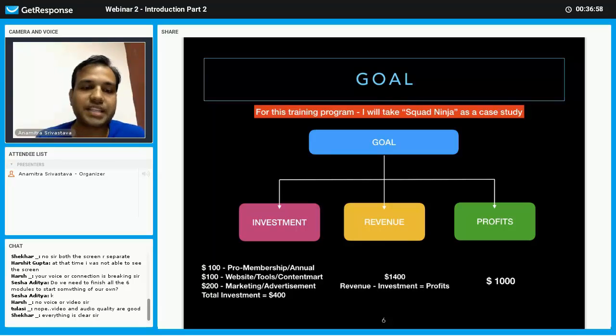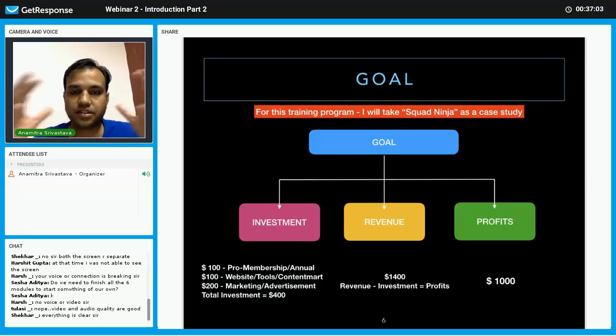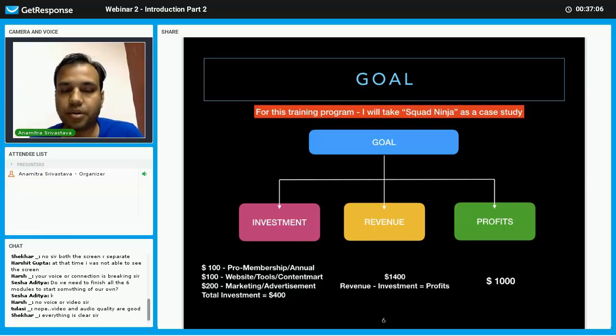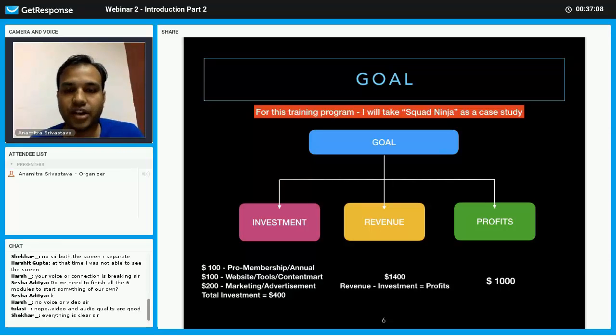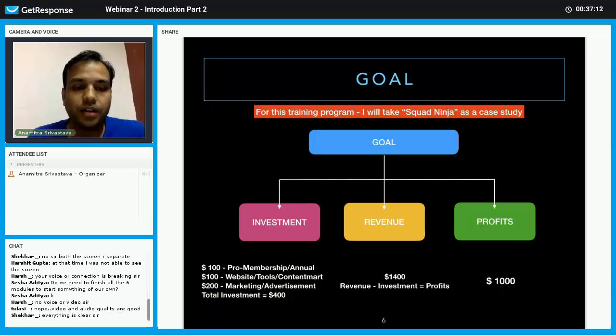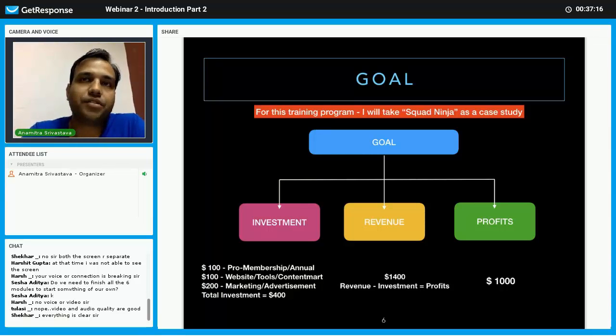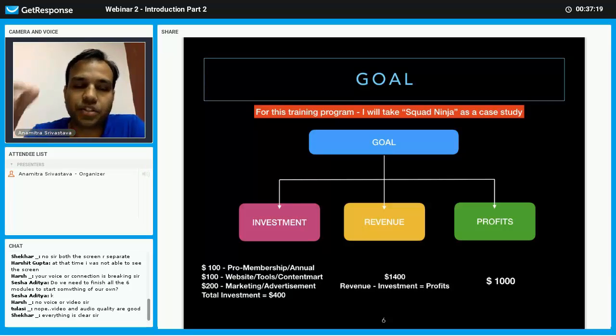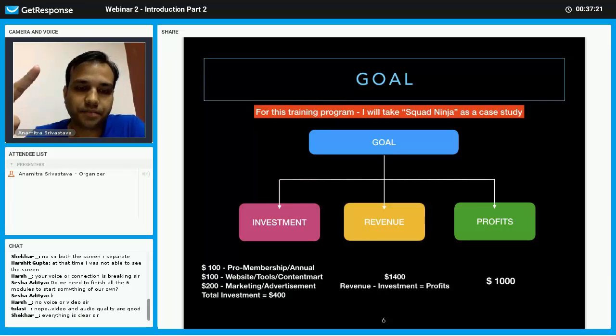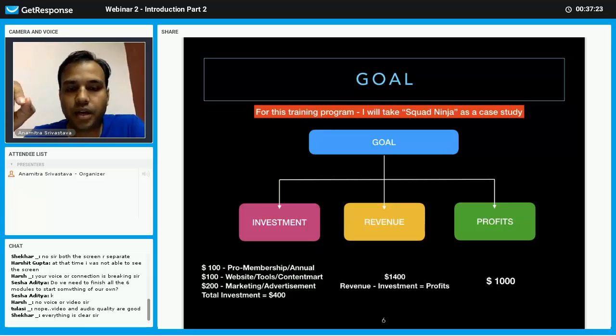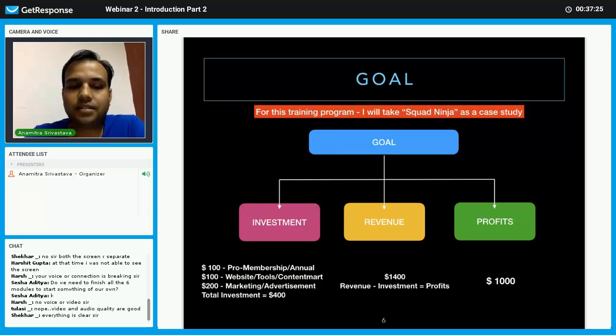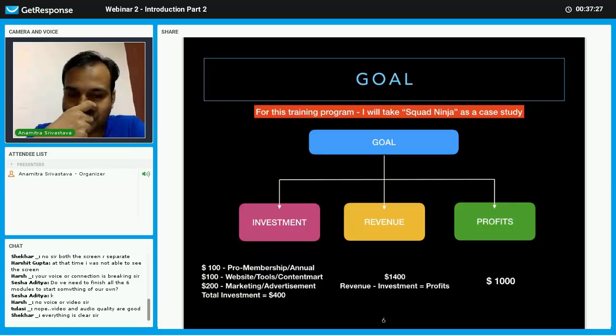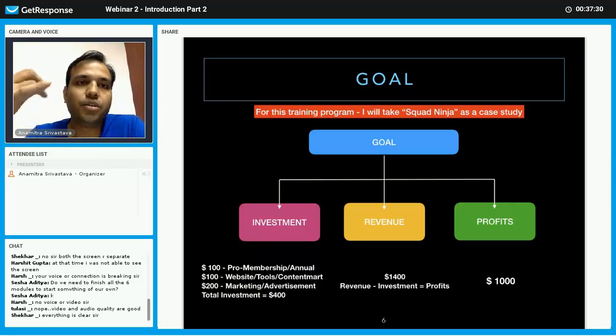You can treat this as your own business or your own product and translate later. Suppose for the pro membership you have to pay $100 for a year. This is your one investment. Now, what can be my another investment? And I think this is a common investment if you are doing internet marketing.